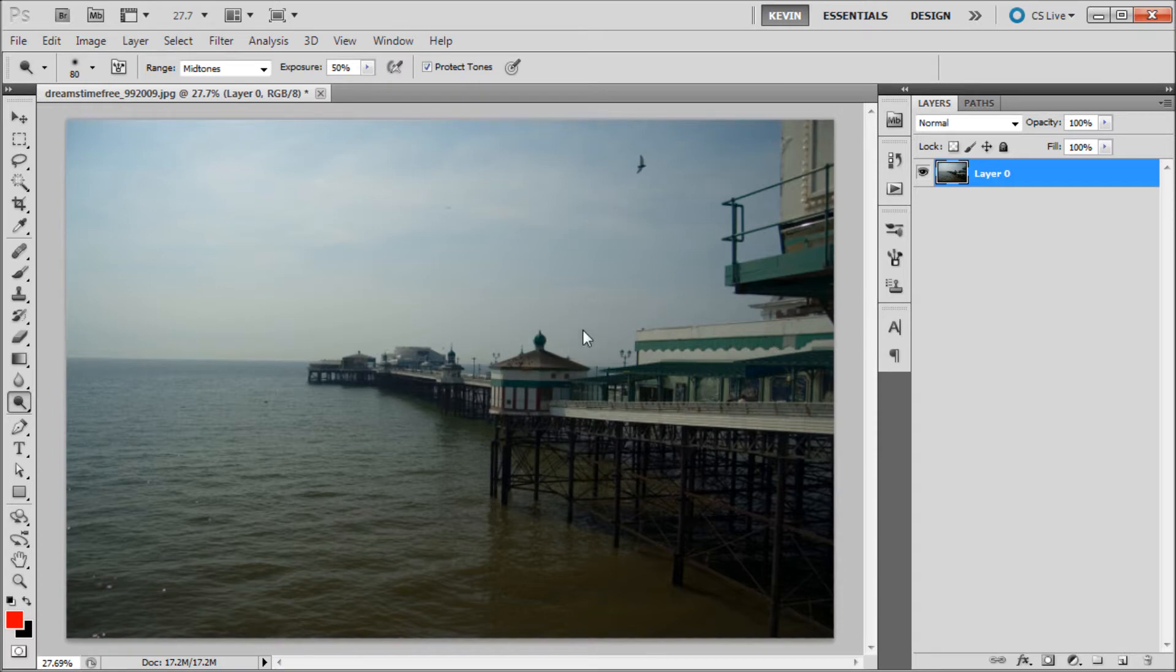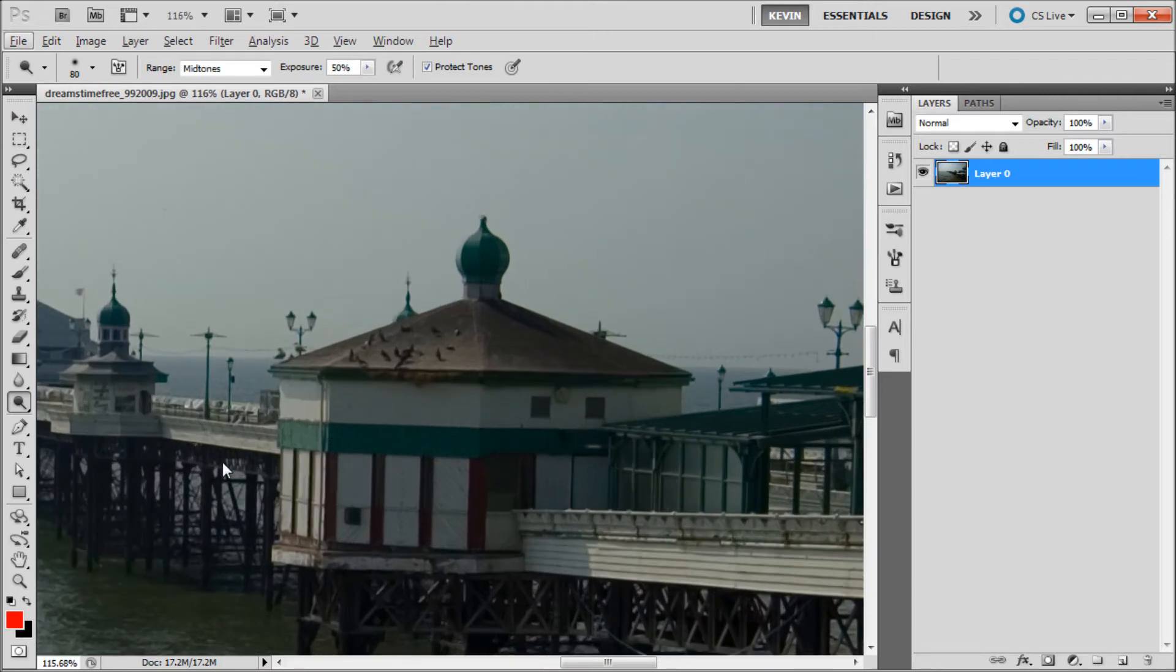Now let's say that we wanted to bring a little more attention to this house in the middle of the image by making it brighter. Let's zoom in and then go over to our toolbar and select the dodge tool.